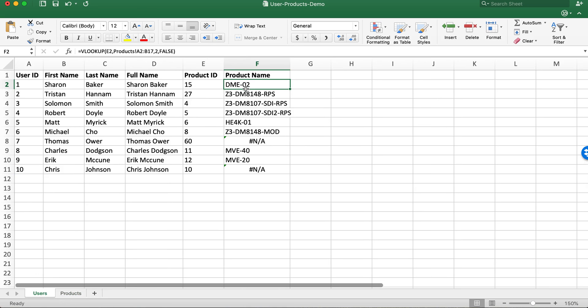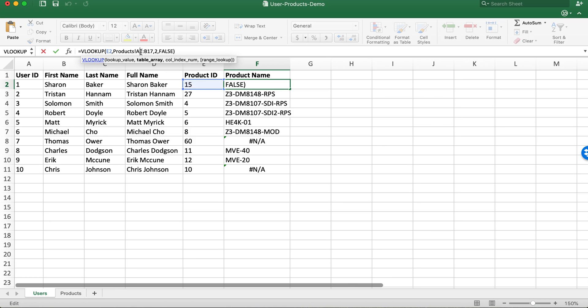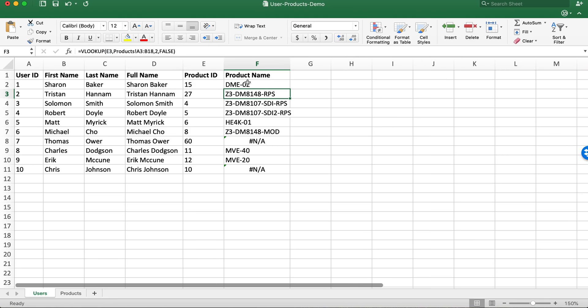So we need to make this range absolute by doing a dollar sign after the column letter and we do still want our reference number to be dynamic and change.